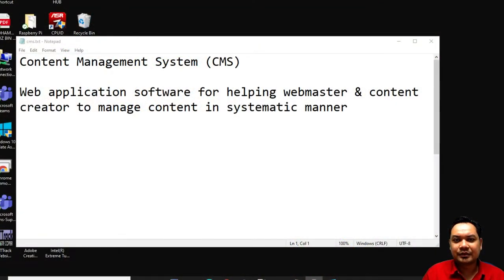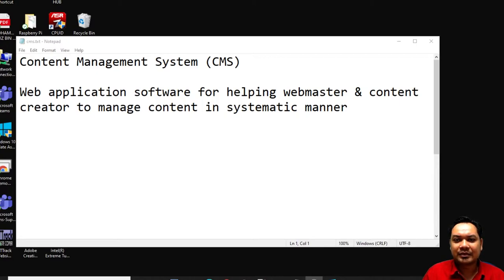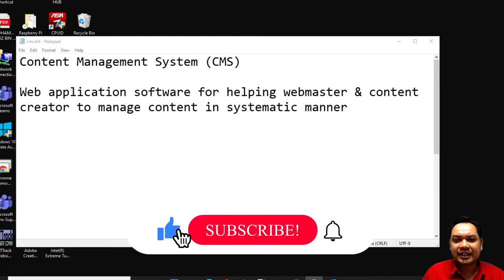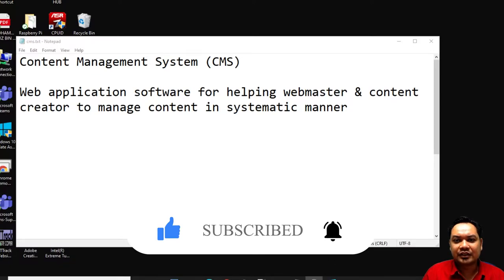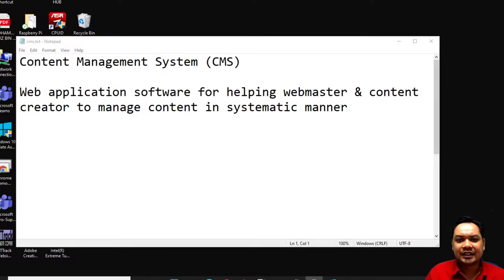Good morning. For today's lesson we will look into the content management system. A content management system is a web application software for helping webmasters and content creators to manage content in a systematic manner. It will avoid webmasters and content developers from reinventing the wheel — that is, from creating a website from scratch. Most websites you see on the internet are managed by a content management system, and the company or organization behind the website uses it to organize their content in a timely, orderly, and systematic manner.